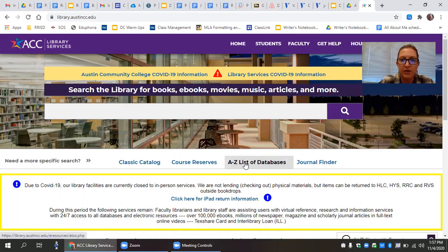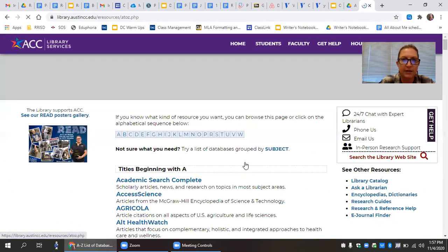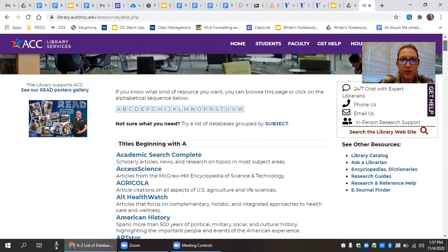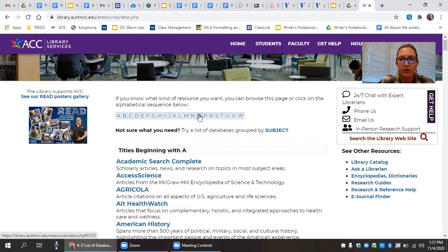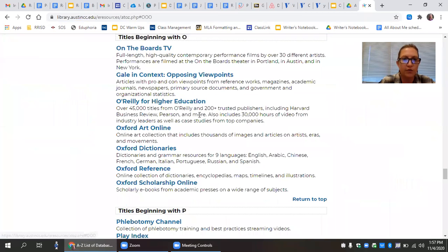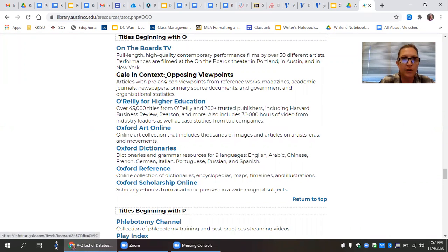And you're going to be using the database. So here you can see there's an A to Z list of databases. For this particular assignment, we're going to begin using a database called Opposing Viewpoints in Context. So you can click on the O, and then here you'll see it's the second one on the list, Gale in Context Opposing Viewpoints.